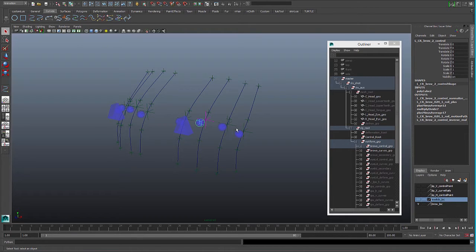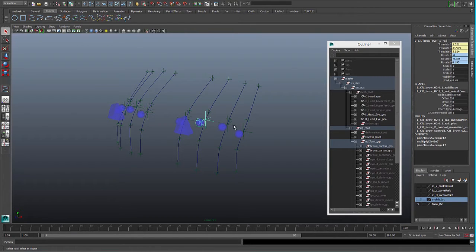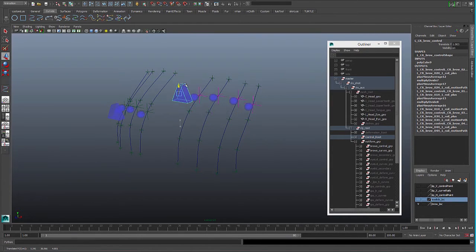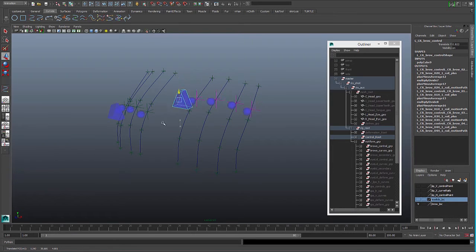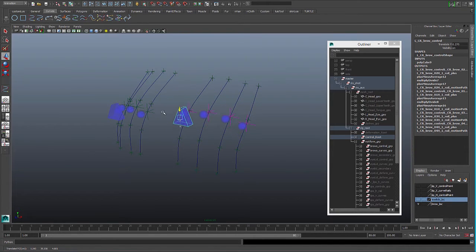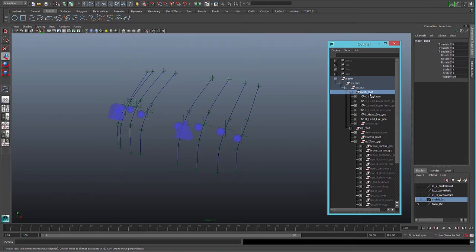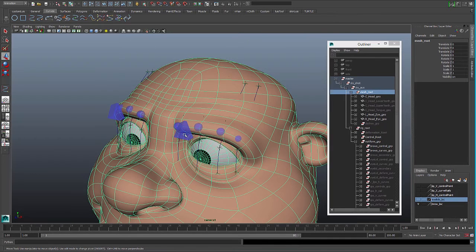Thanks to the plus that we add to each of these locators, we can connect this other control so we can have a control that moves up and down everything. So if we see the mesh now, we have a control that moves up and down the brows.